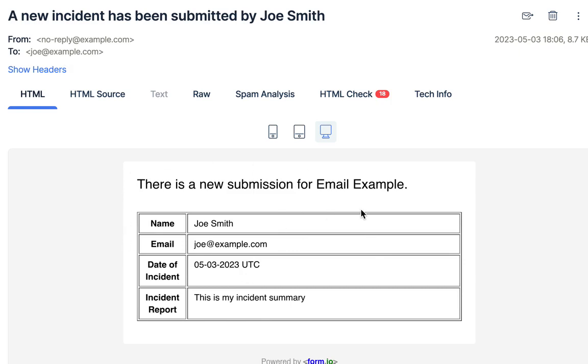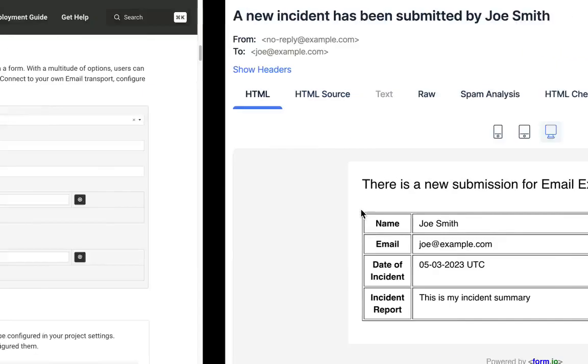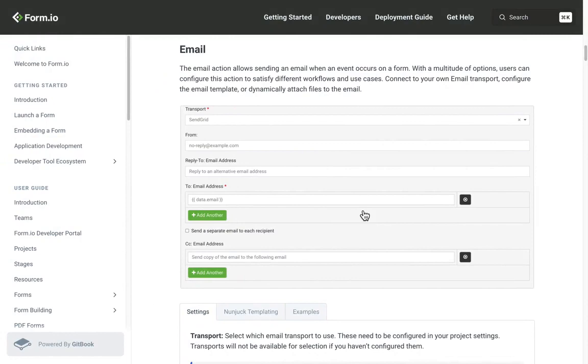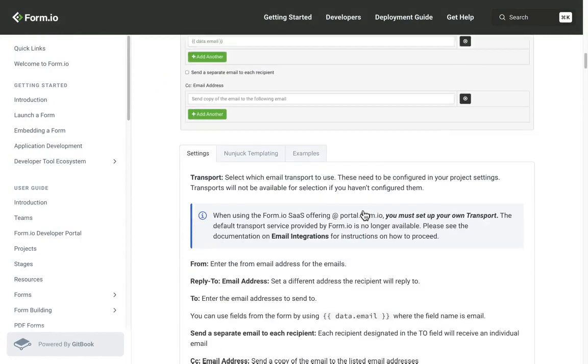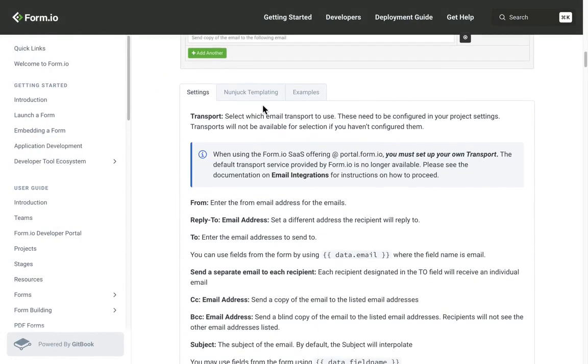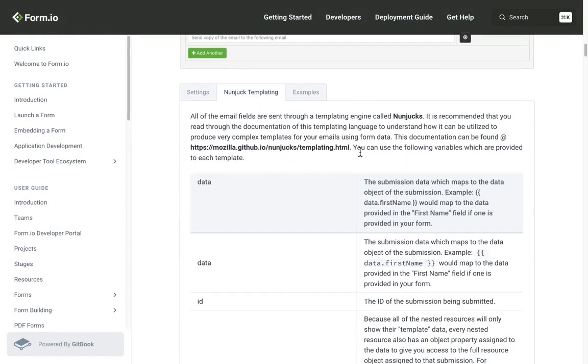It is worth noting that you can create your own email template using Nunjuk templating. All that information can be found within our help documentation under the email action.